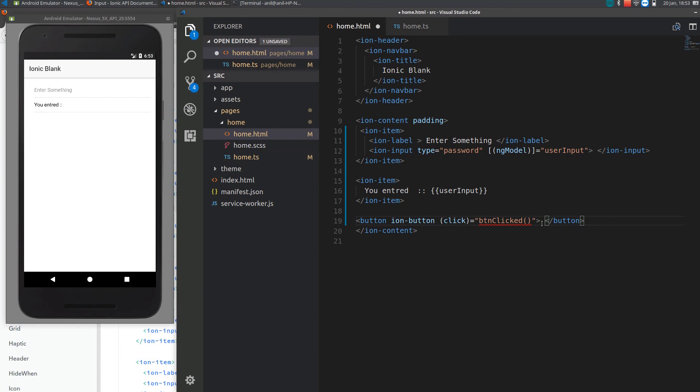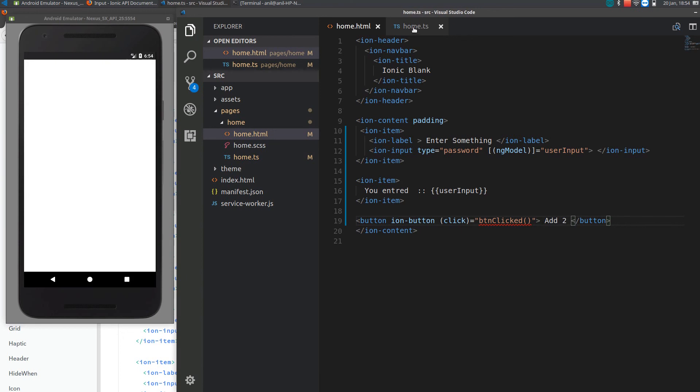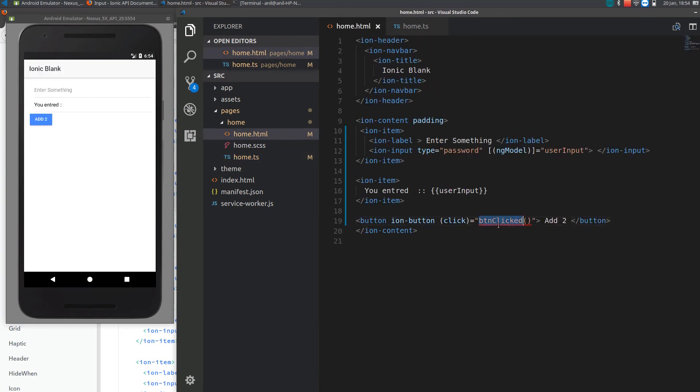Add two. So I need to define this function in TypeScript. I will just put an alert.